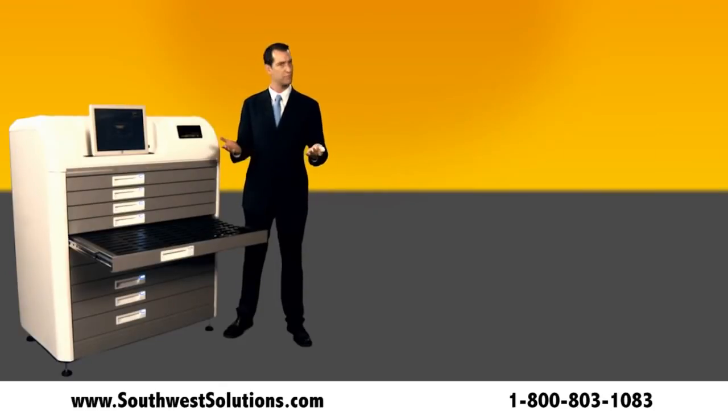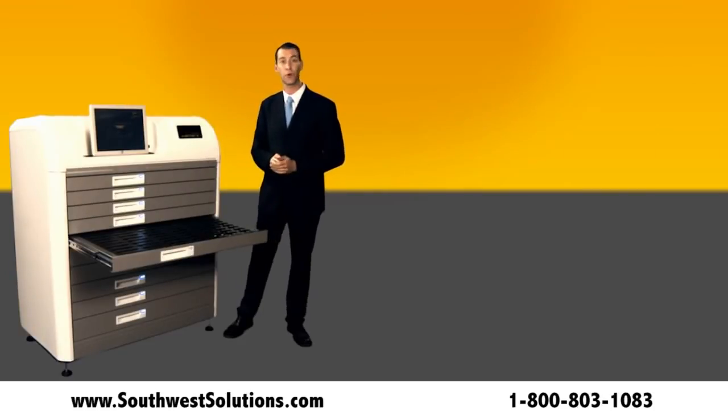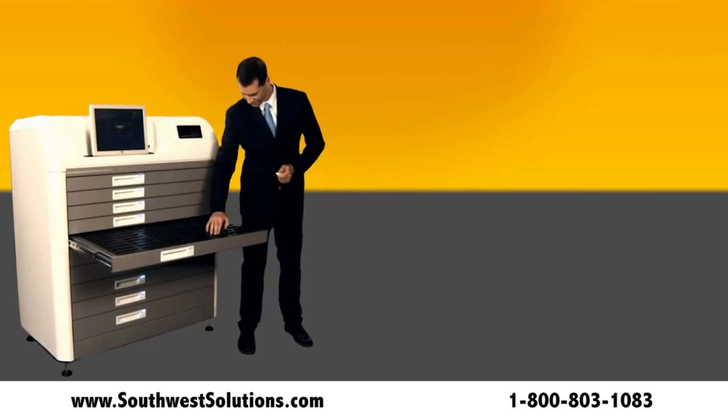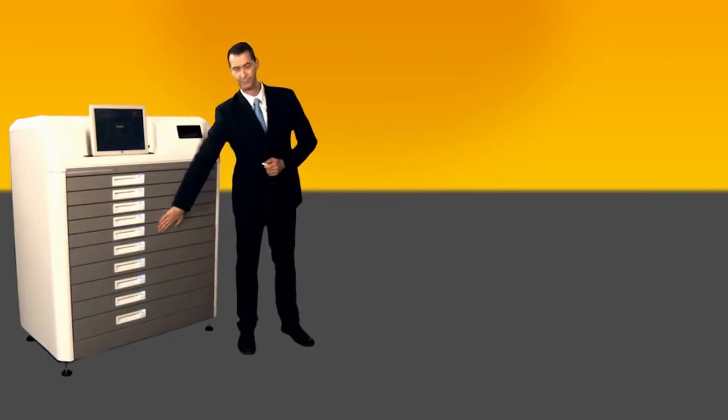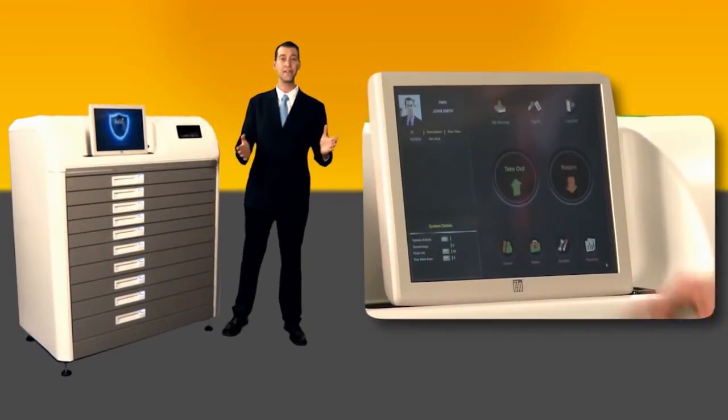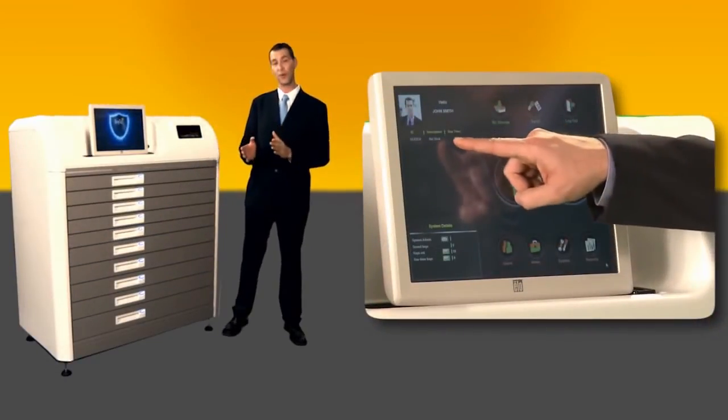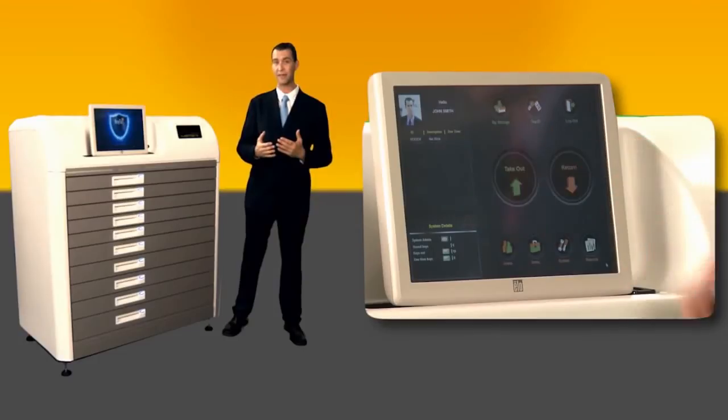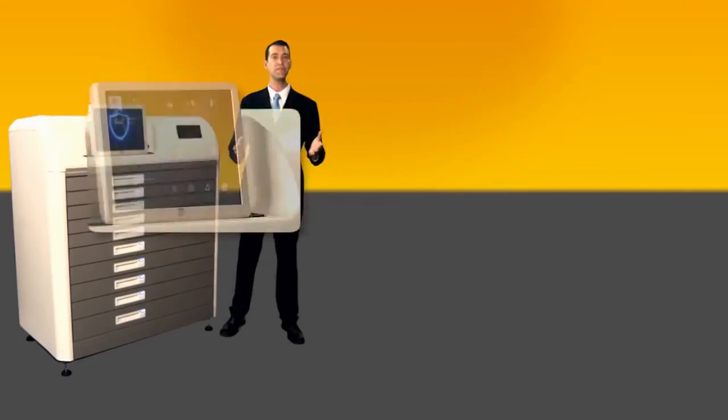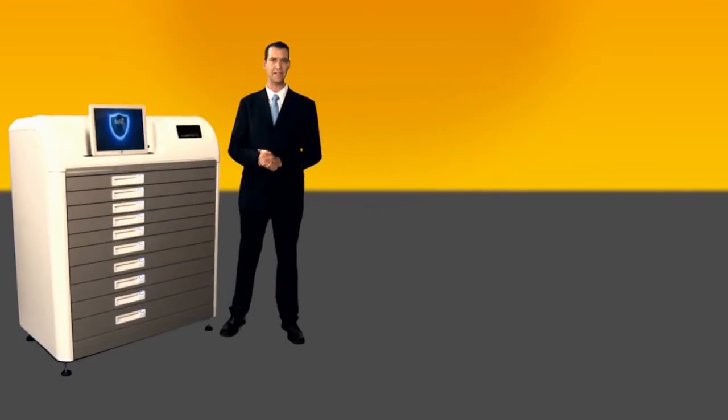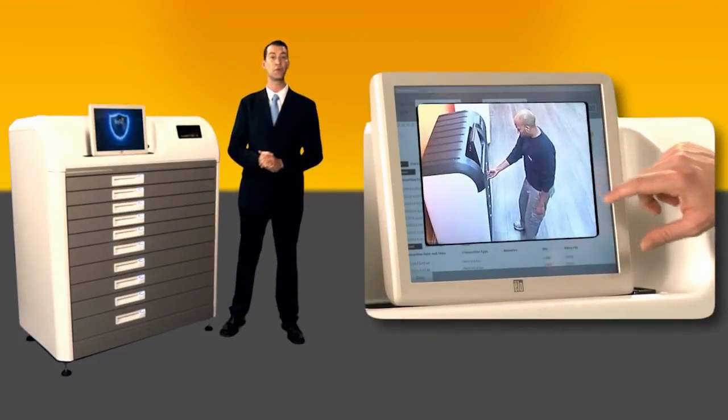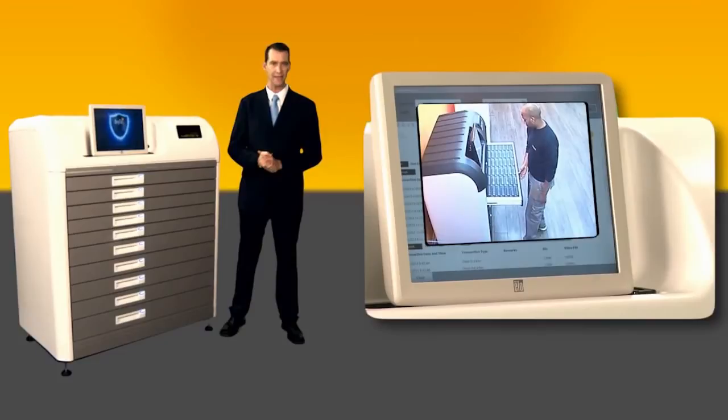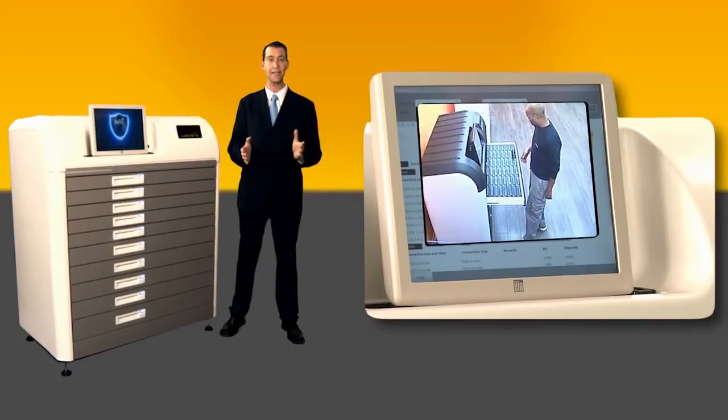To finish, simply close the drawer. As you can see, the item is now registered in my name. You can even see footage of the activity as each transaction is recorded automatically by a dedicated wireless camera.